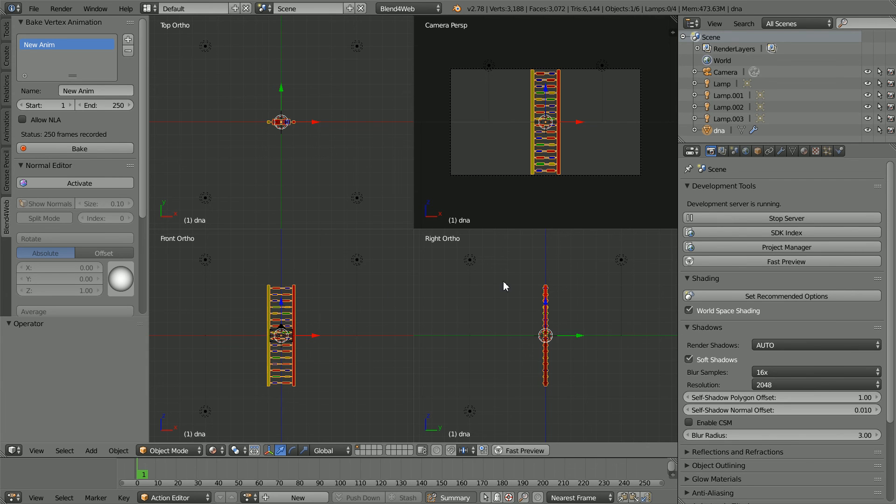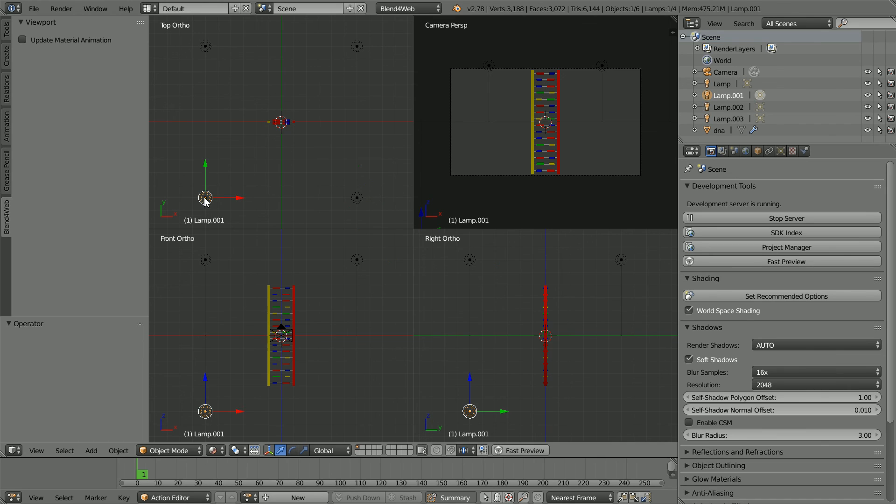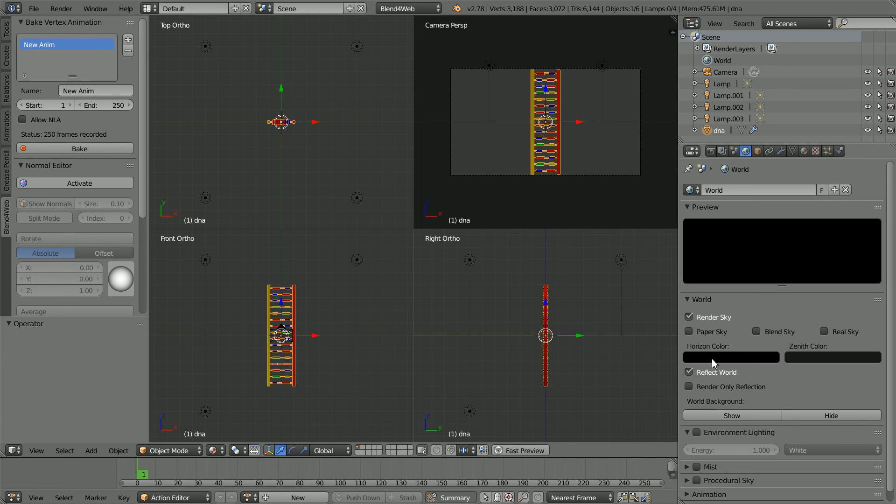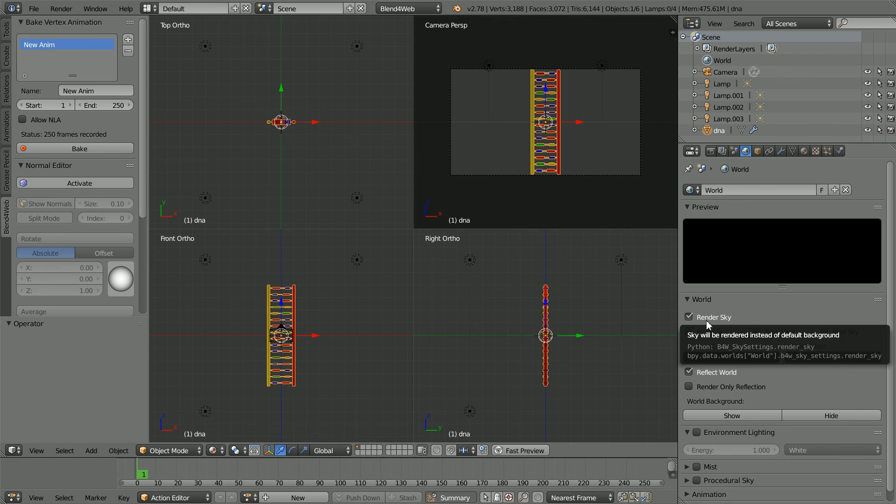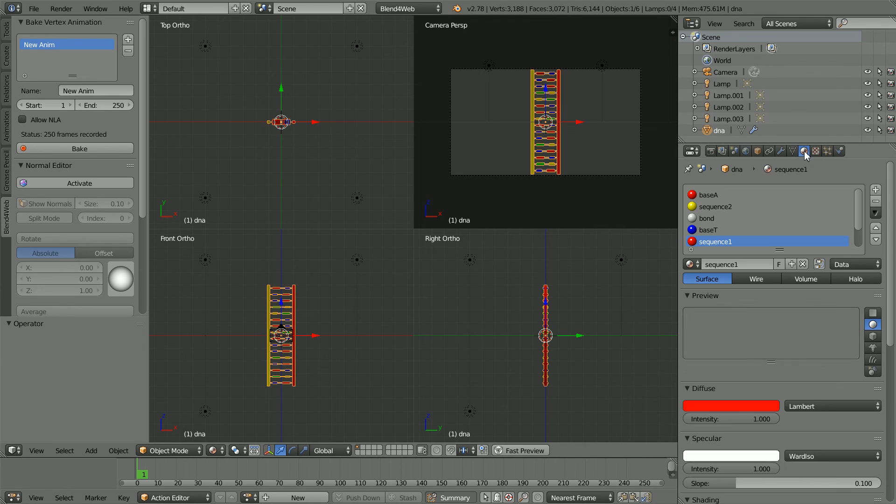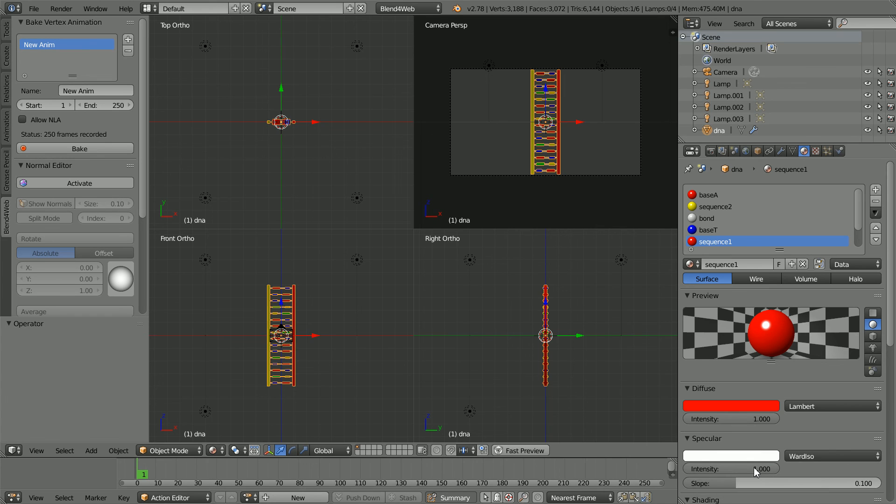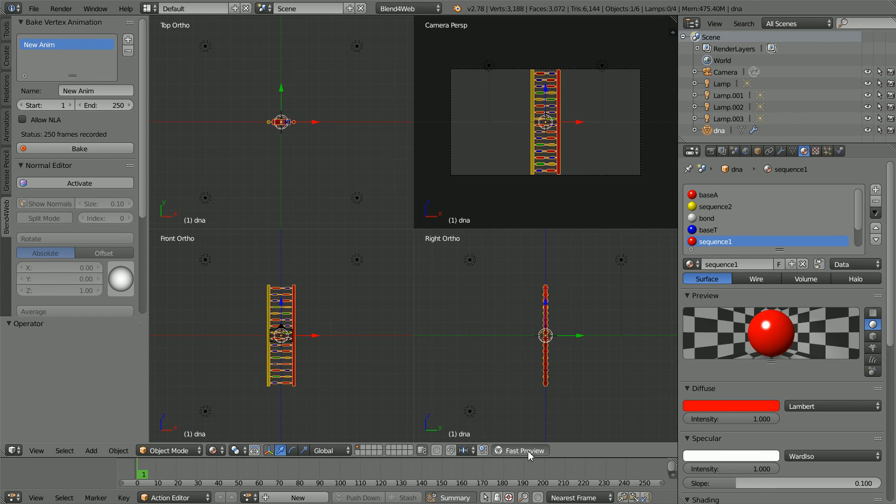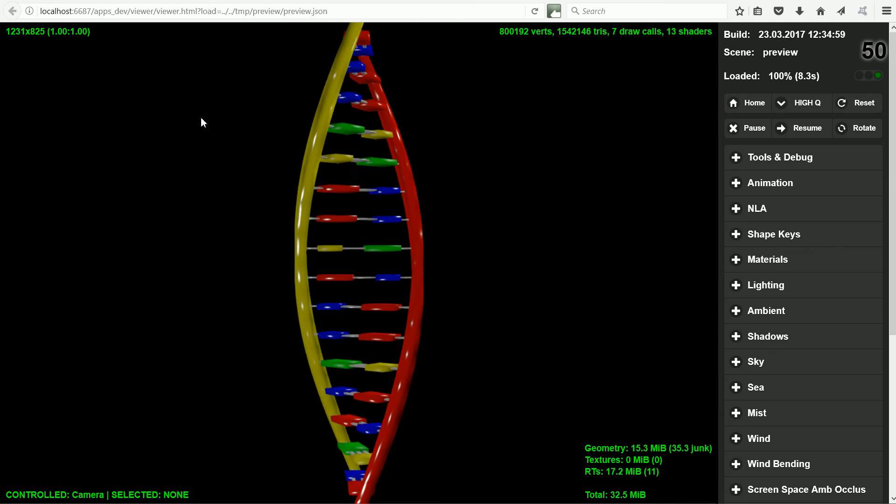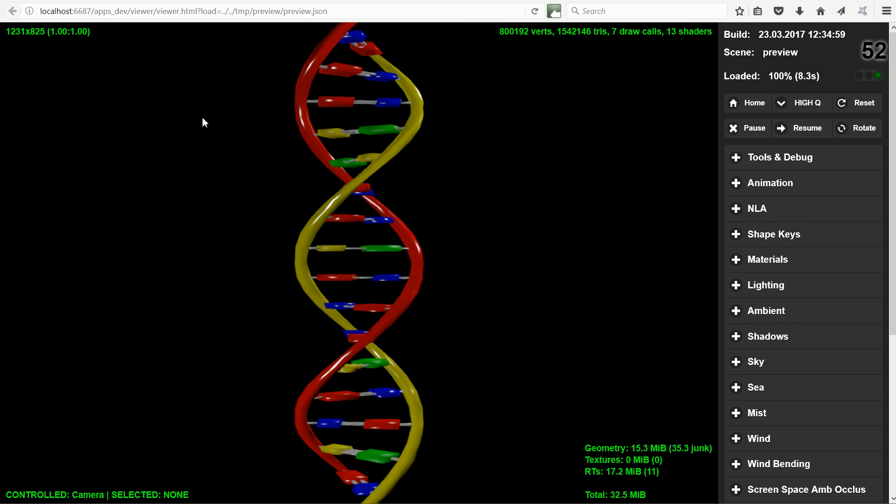This is the Blender file that I've used to upload to the internet. I've added three extra lamps so that there are three lamps above the model and one lamp below. I've aligned the active camera with the front view and in the world settings, I've set the horizon color to black and I've clicked Render Sky. And I've made all the materials used in the model glossy by changing the specular shader to WardISO and setting the intensity to 1. Now clicking Fast Preview. And we get a brighter, shinier model on a black background.